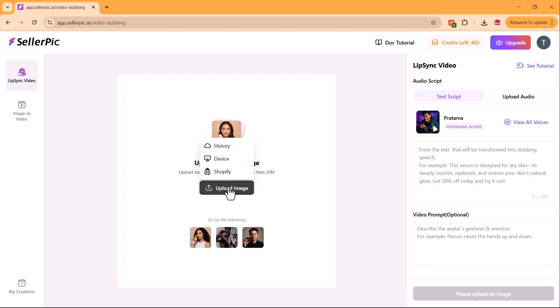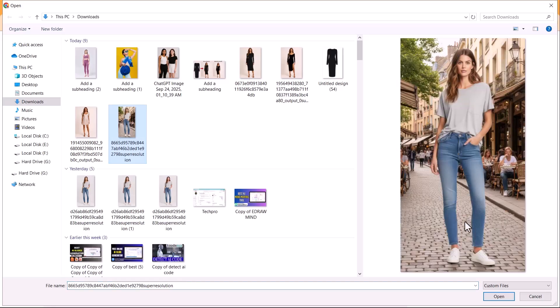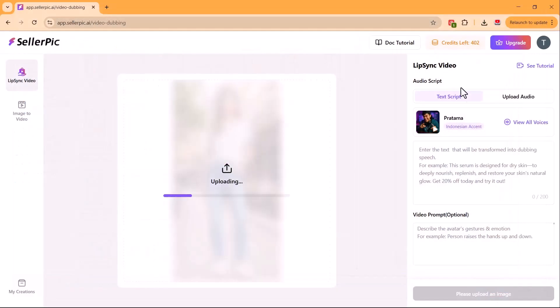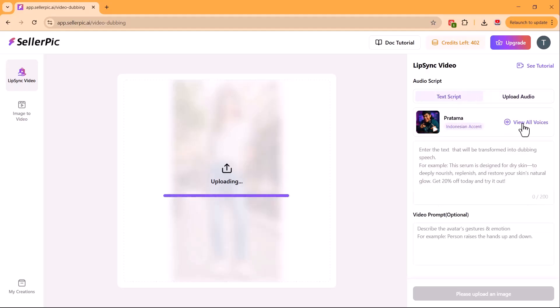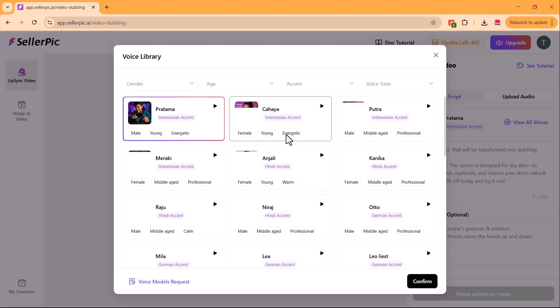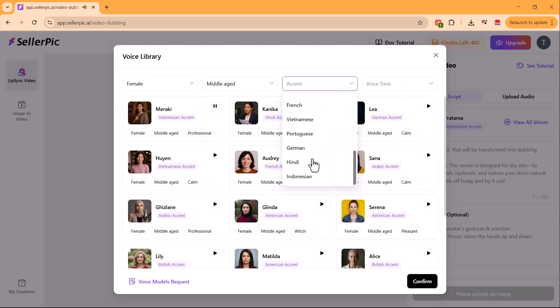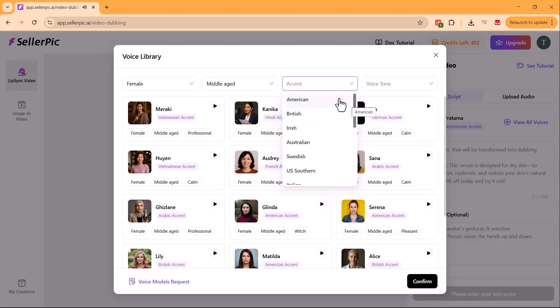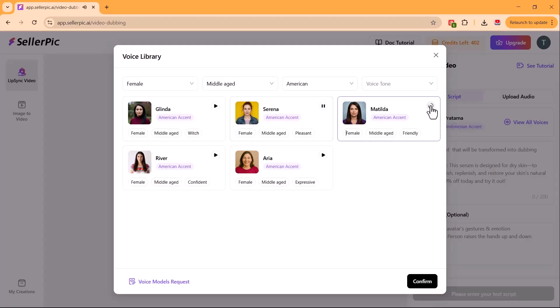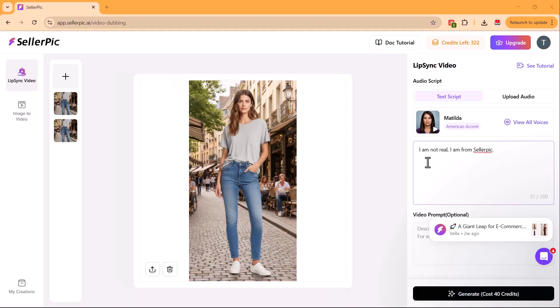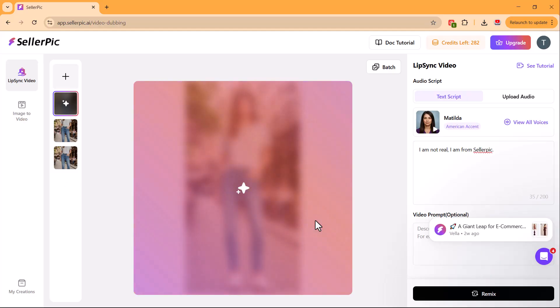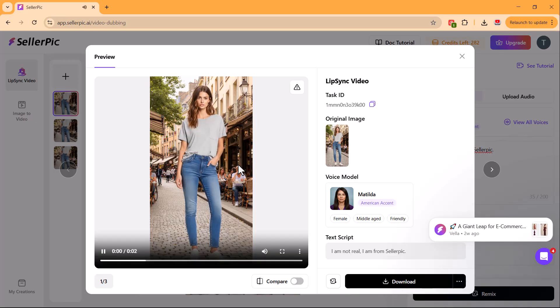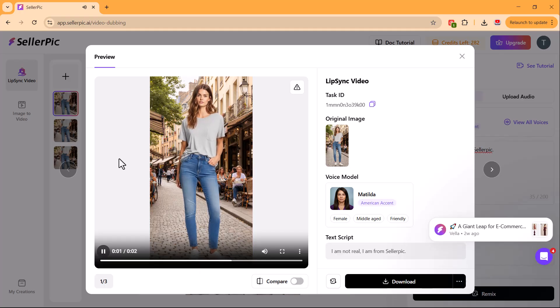In addition to that, there's also a lip sync feature here. With this, you can make any image speak, turning it into a talking photo. All you need to do is upload an image. Then either type in your script or upload your own audio file. Next, select a voice. There are plenty of male and female voice options available. Once you've entered your script and clicked the generate button, your video will be ready in just seconds. I am not real. I am from Celepic.